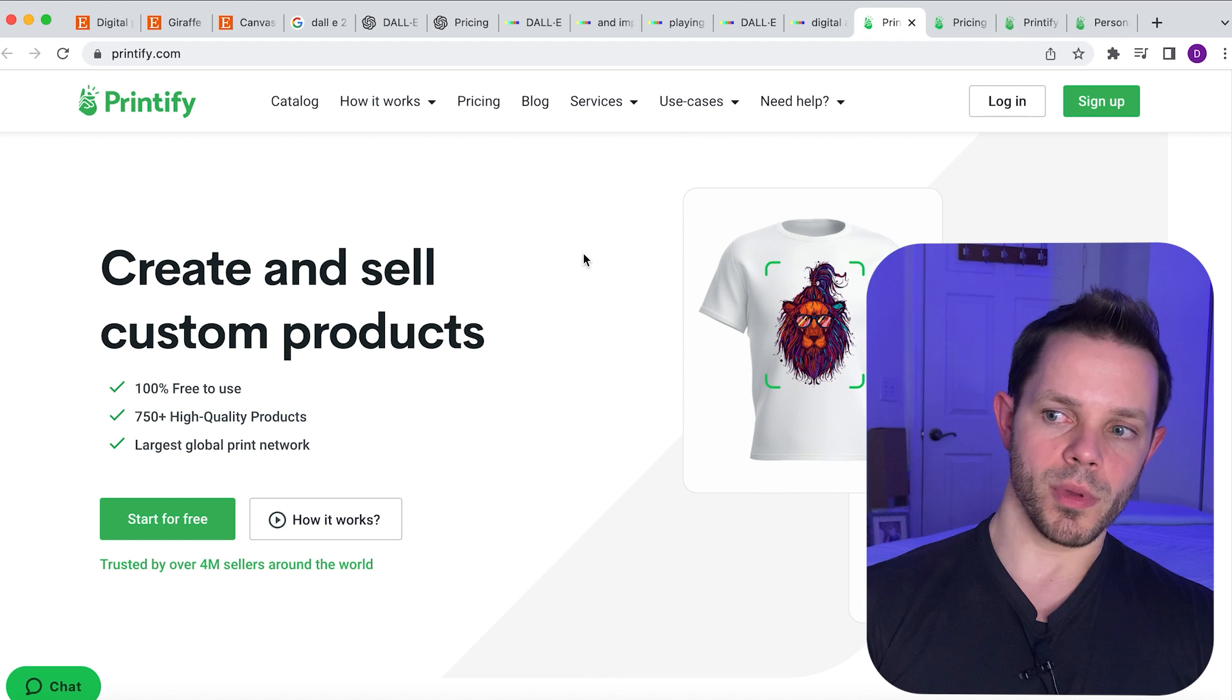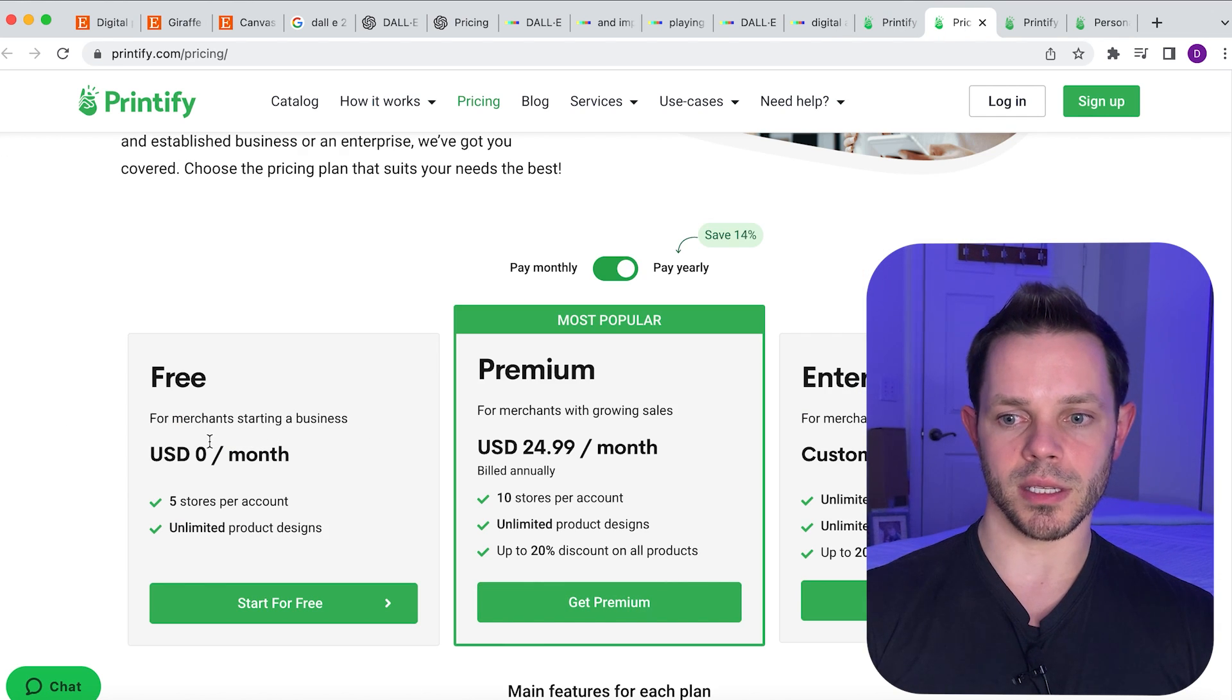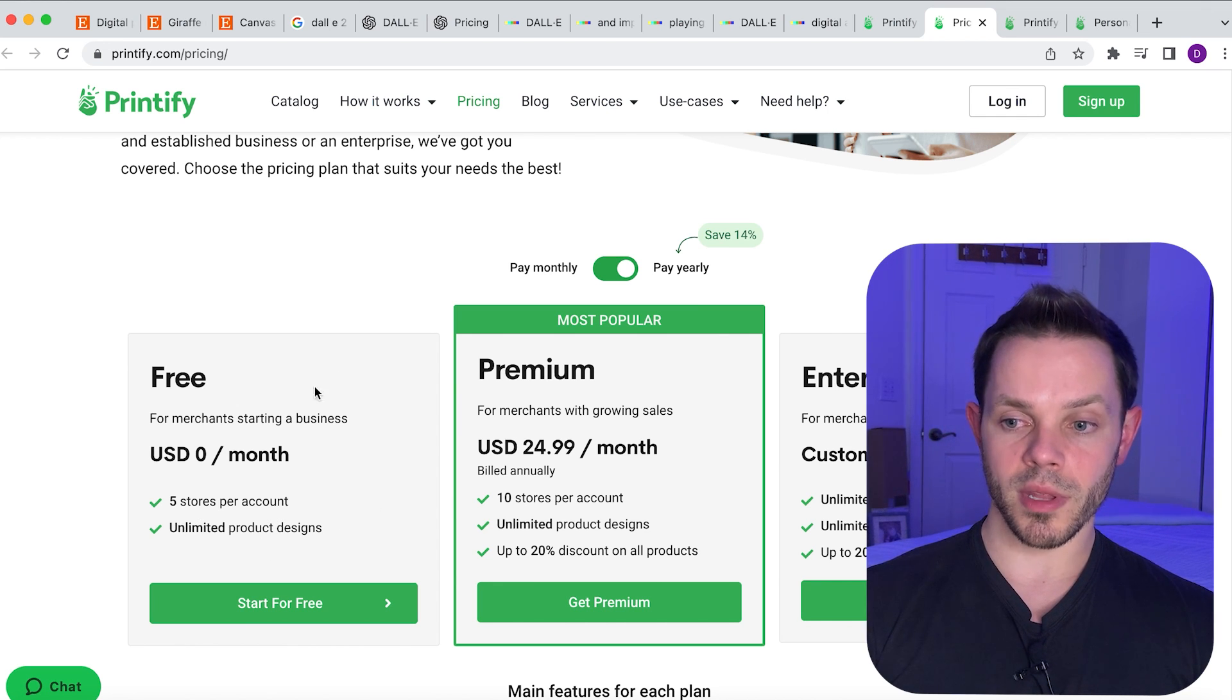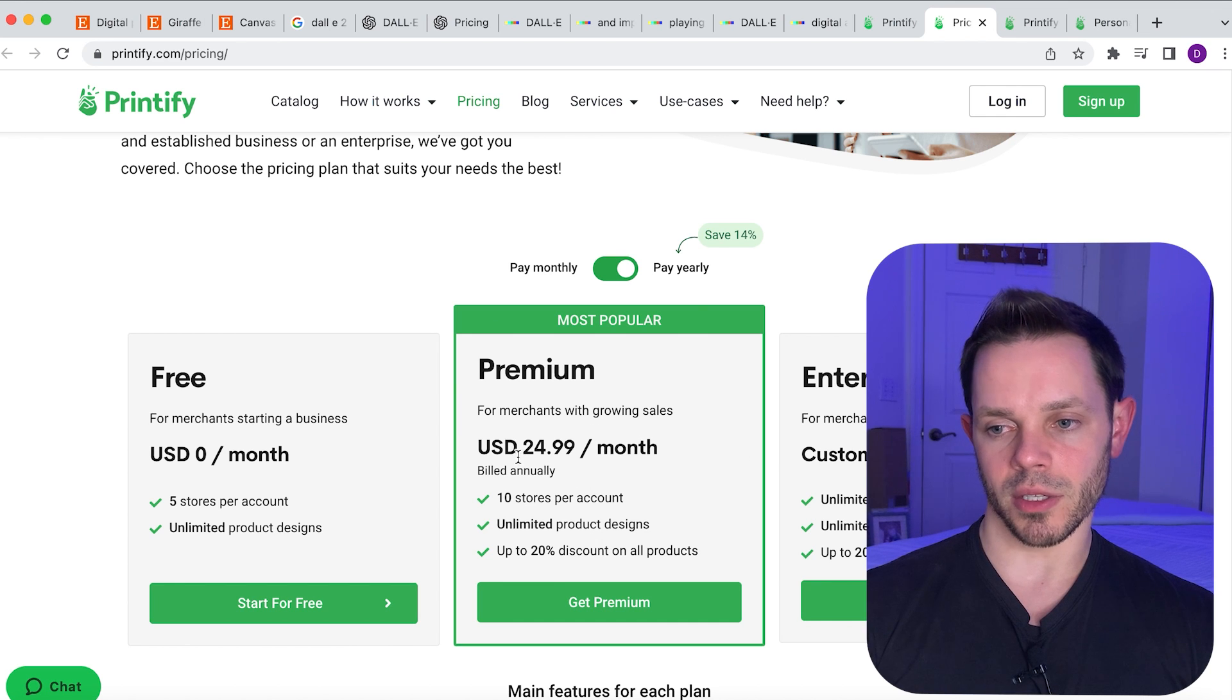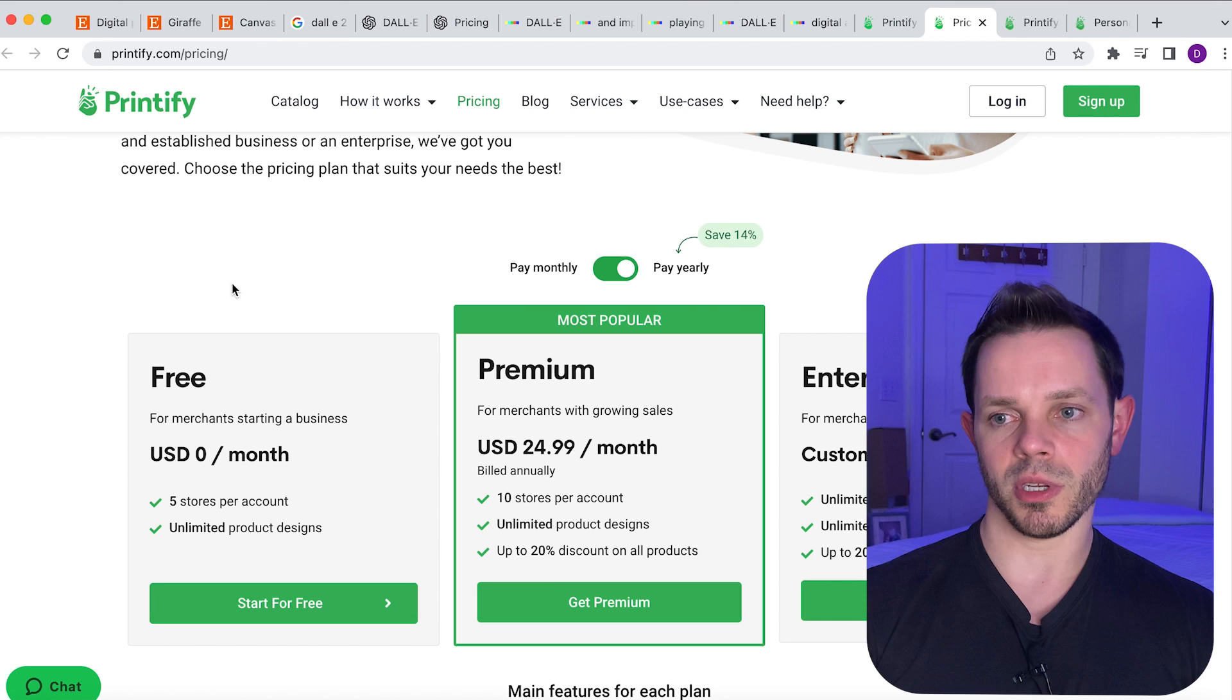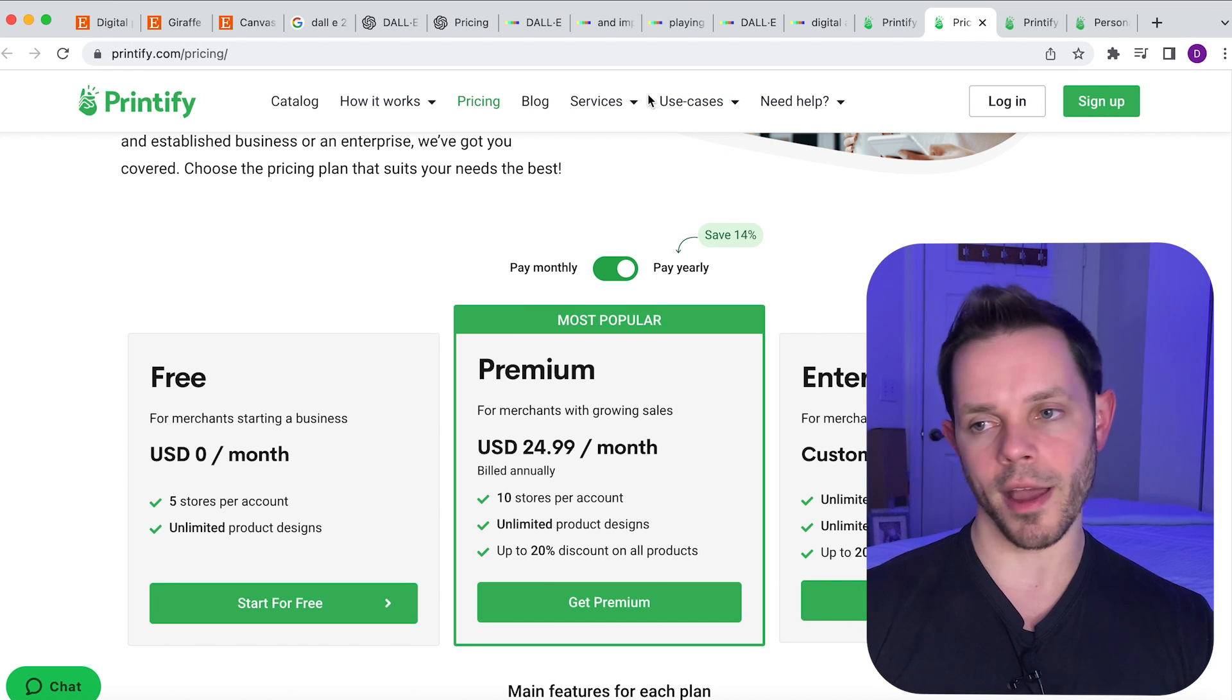When we go on here you can see there are different plans. The free plan is five stores, unlimited product designs. This is pretty much all you'll need. If you need more than that you're gonna be making money so you won't have to worry about even paying this, but you probably would never even need to use it. The free plan is pretty much all you're gonna need. I told you guys you can make the images for free, we can sell for free, we can make a free Etsy account. Everything we need right here.